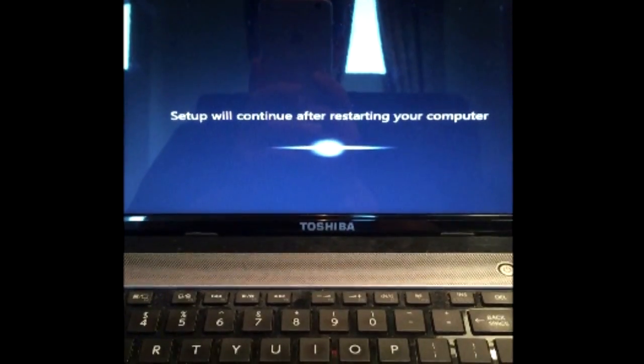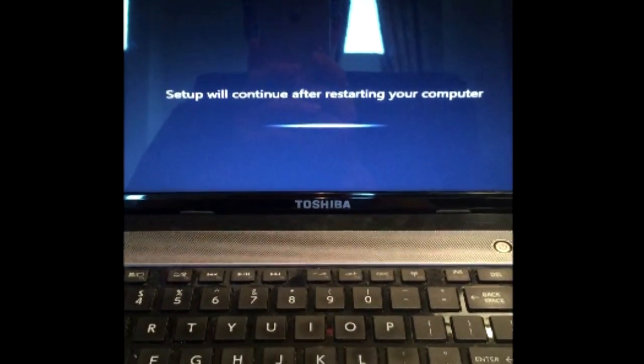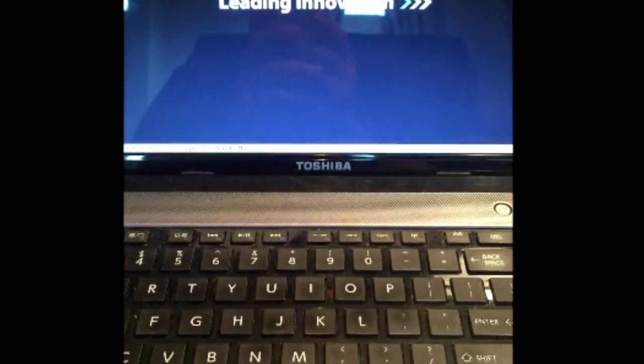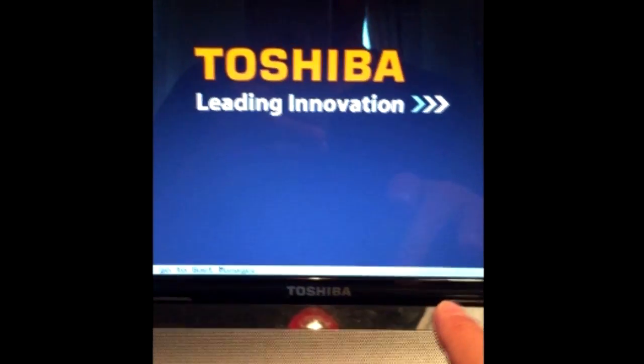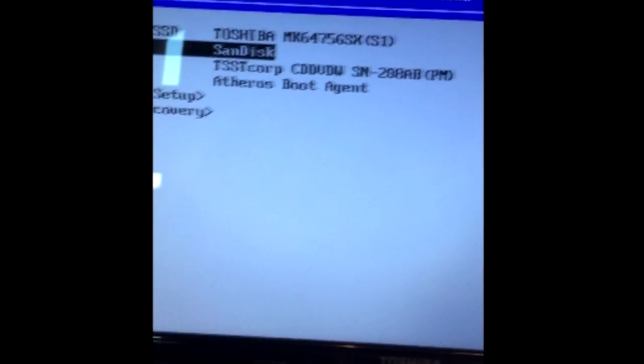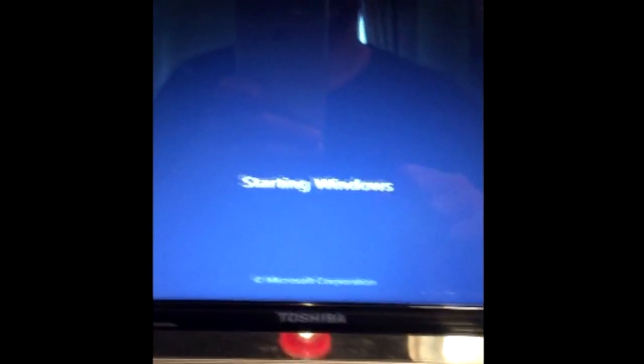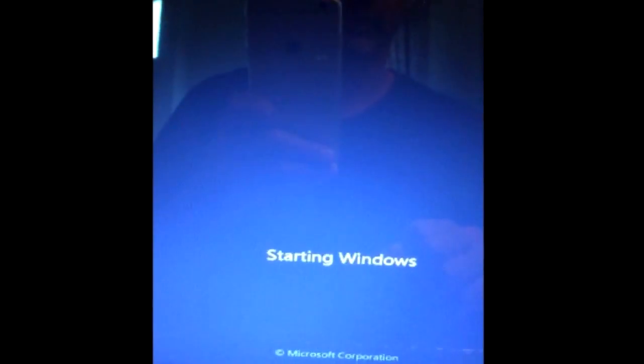So I finished applying system settings and now it says we have to restart the computer. So it's doing that for us automatically. Restart. Make sure we push F12 here. Let me choose the USB, SanDisk USB drive again. And now starting Windows.